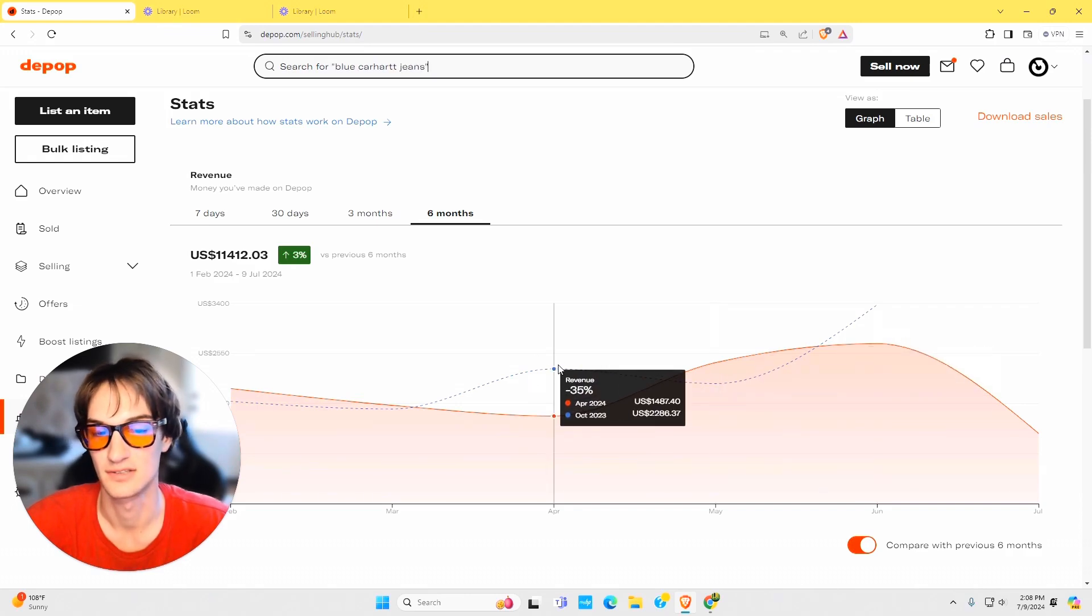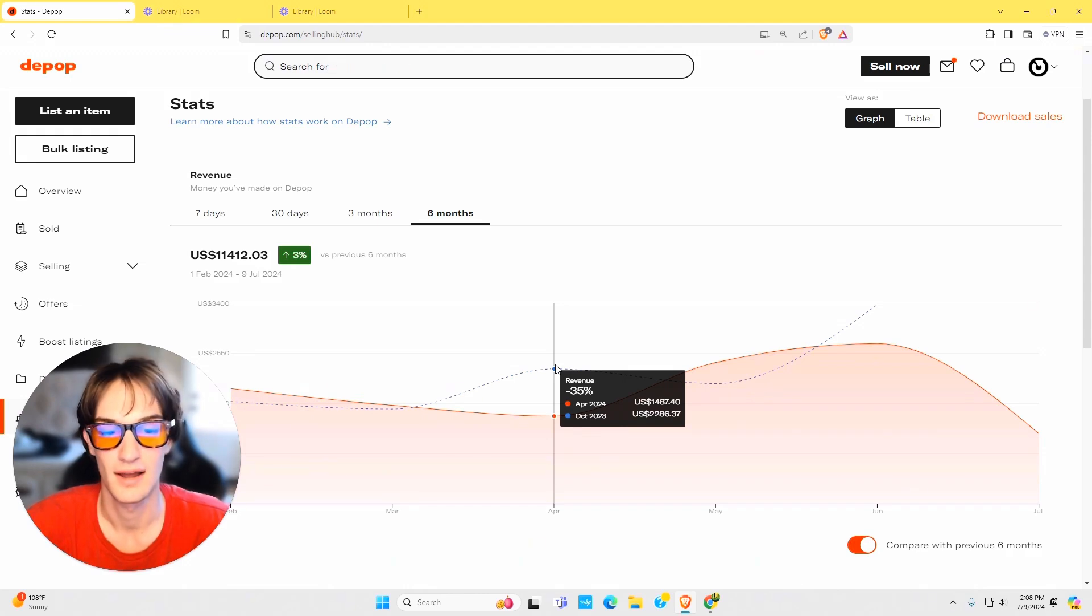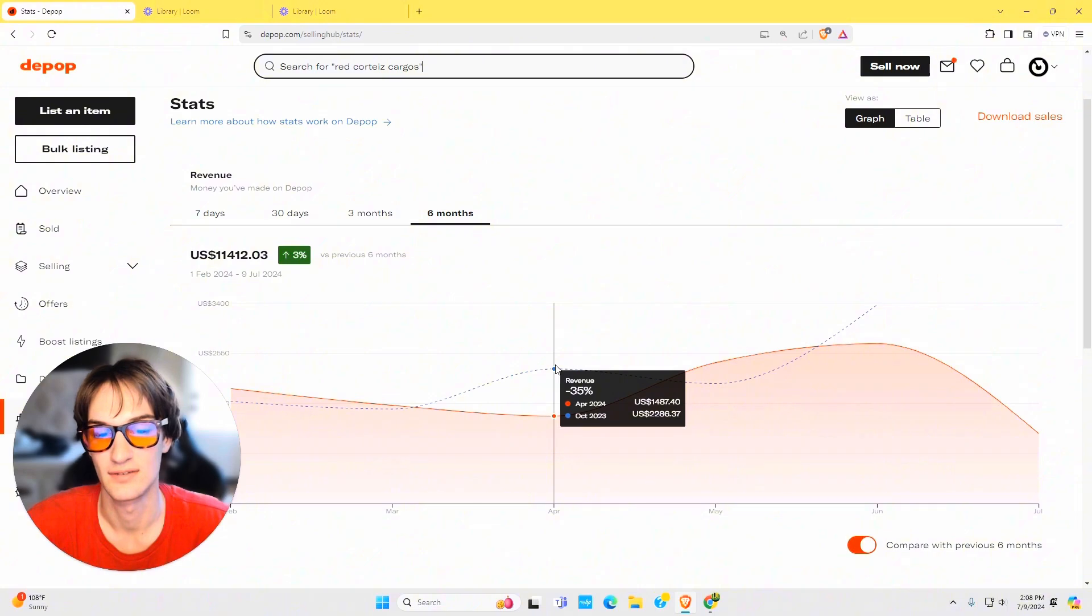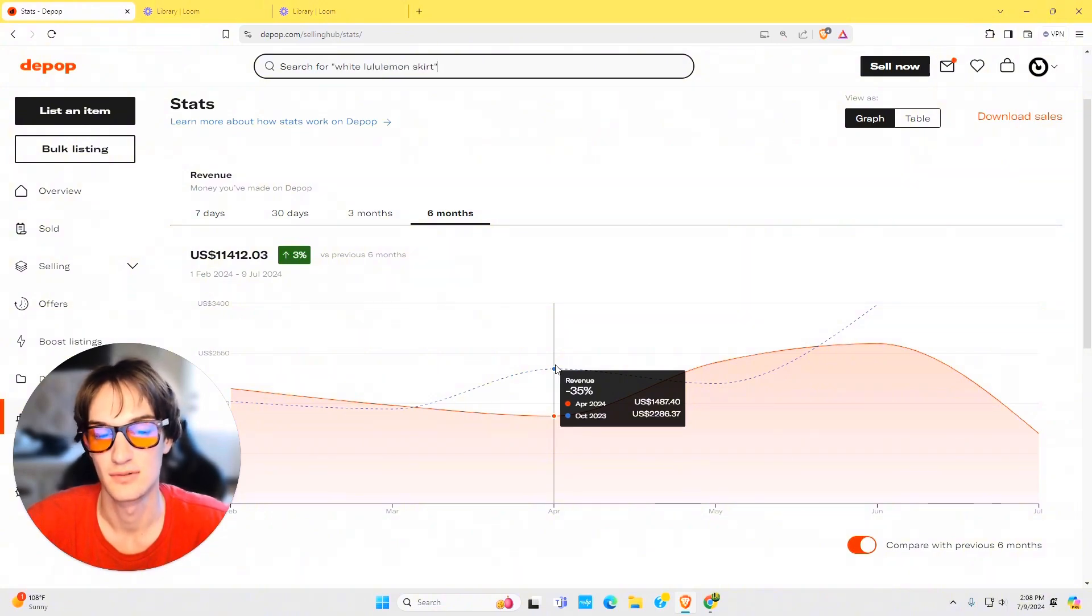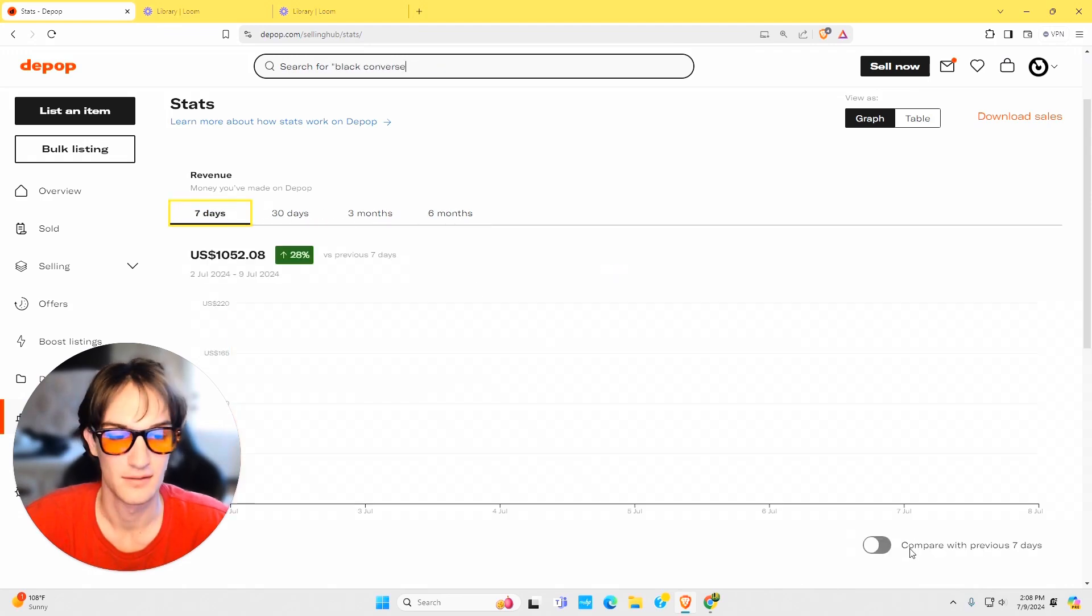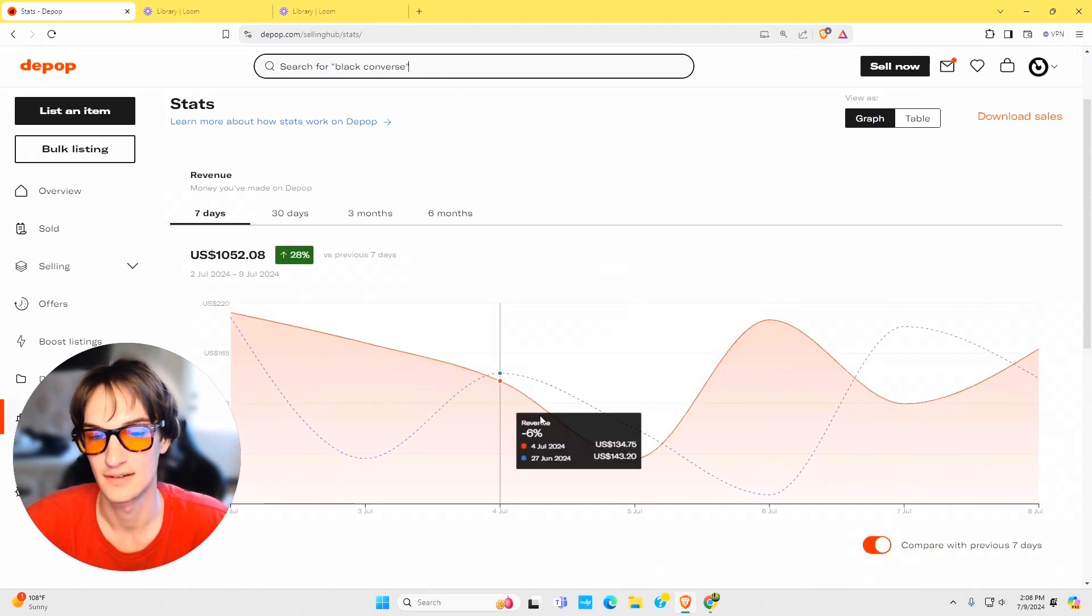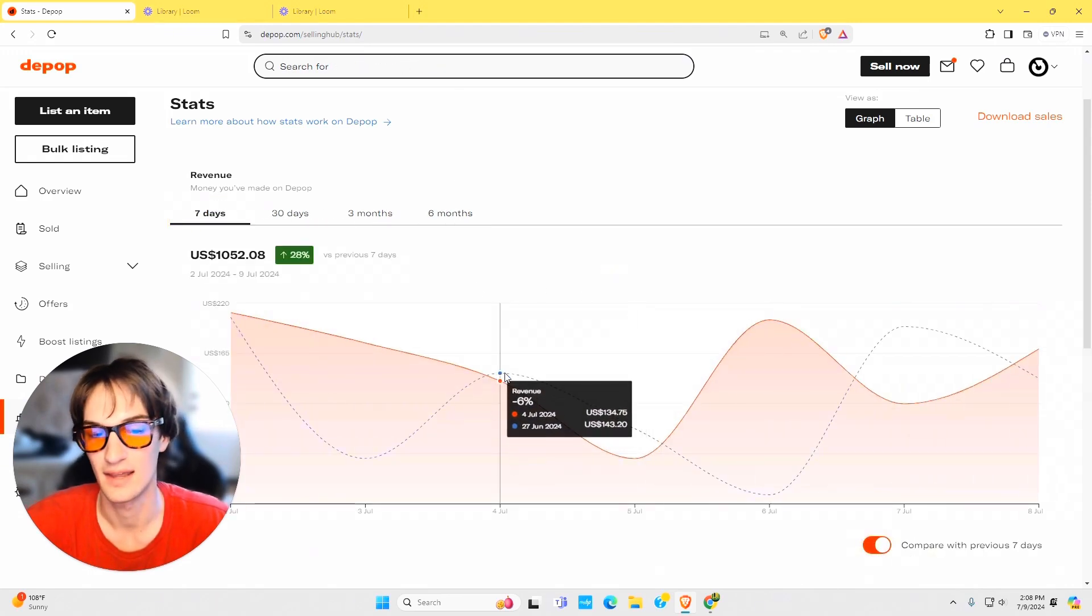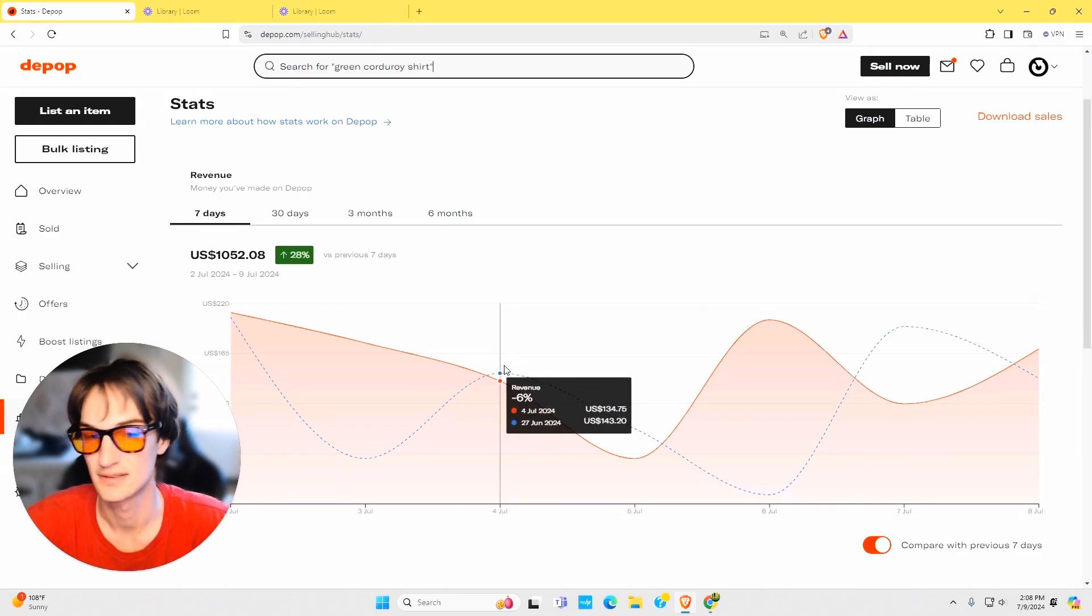So this one shows a percentage as well. April 2024 I made one thousand four hundred and eighty seven, and in October 2023 I made two thousand two hundred and eighty six. Same thing with seven days. Same idea, you get the line and that percentage with the two dates in comparison.